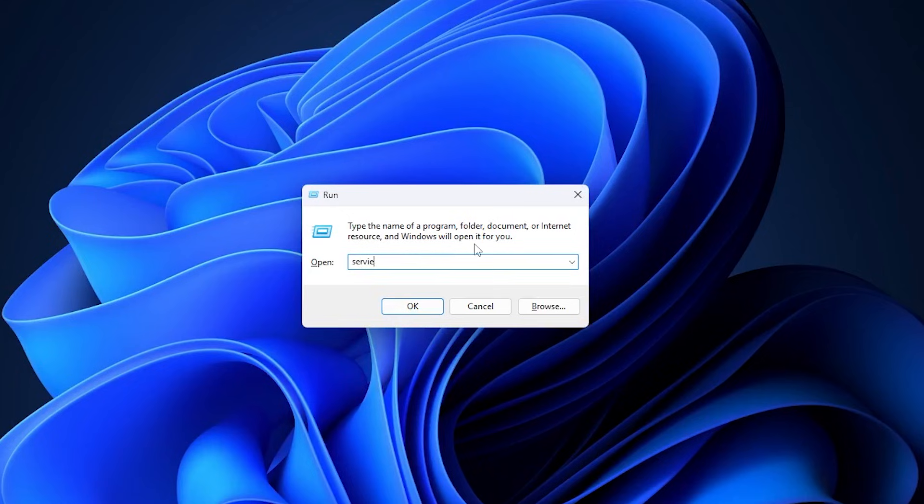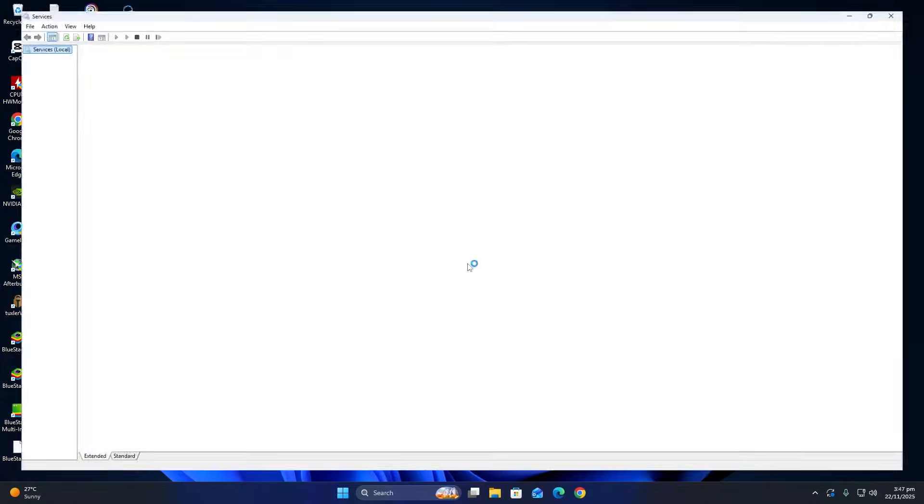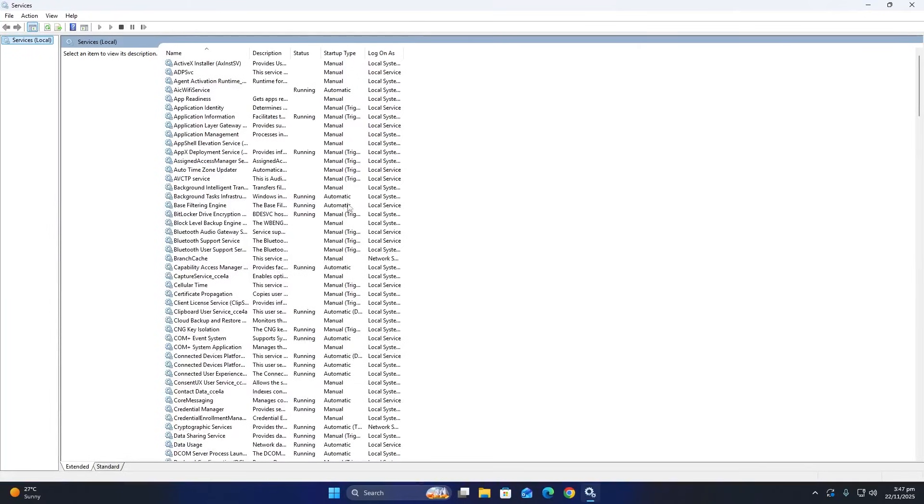In the box, type services.msc and then press Enter. This will open the services window.